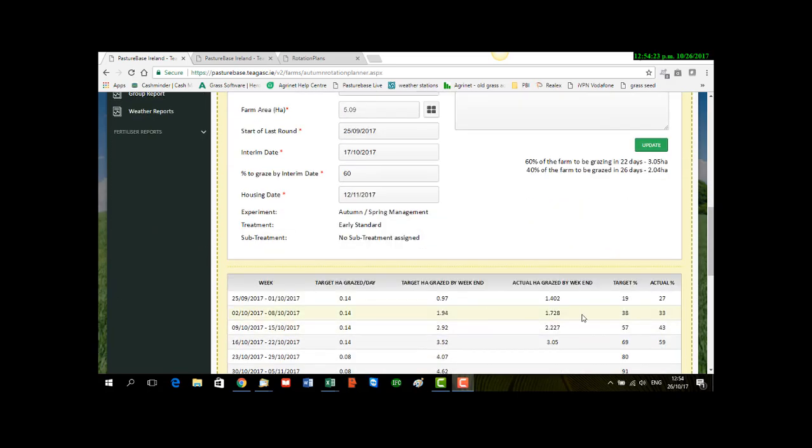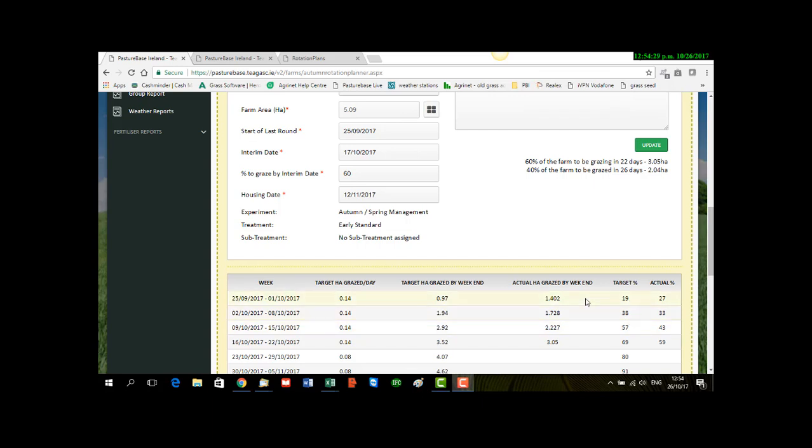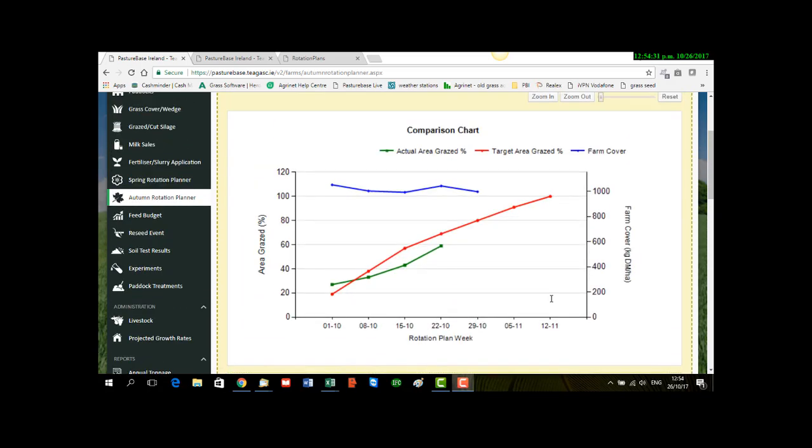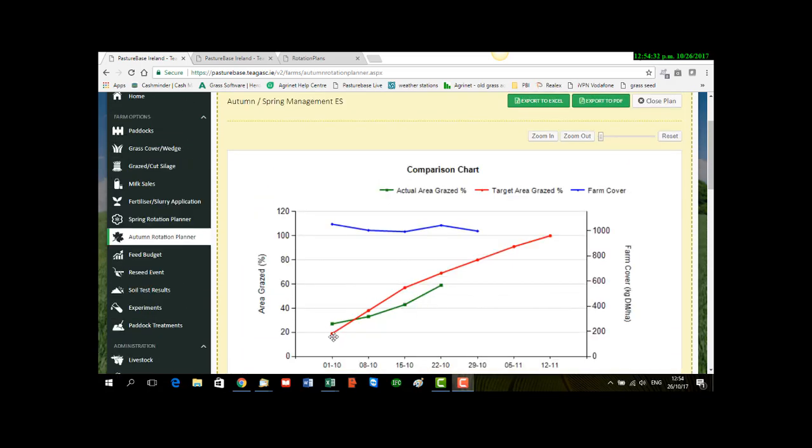So the first week of September, the target was 19% and the following week was 38%. So the red line represents those figures, 19 and 38. And the green line represents the actual. So you can see they were above the target the first week, but now they're more or less coming in line with the target.